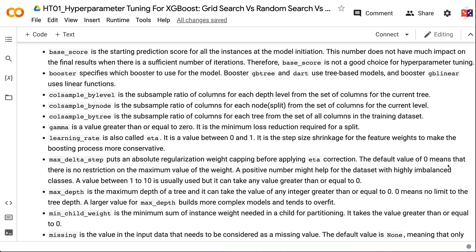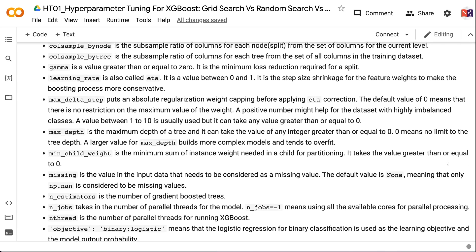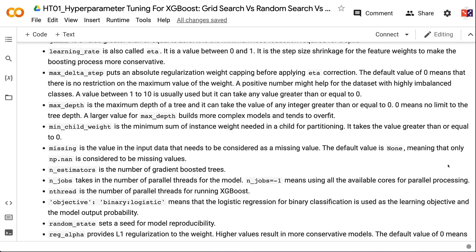ColsampleBylevel is the subsample ratio of columns for each depth level. ColsampleBynode is the subsample ratio of columns for each node. ColsampleBytree is the subsample ratio of columns for each tree from all columns in the training dataset. Gamma is a value ≥ 0 representing the minimum loss reduction required for a split. Learning rate, also called ETA (between 0 and 1), is the step size shrinkage for feature weights. MaxDeltaStep caps regularization weight before applying ETA correction; default zero means no restriction, and a positive value (1–10) can help for highly imbalanced classes.